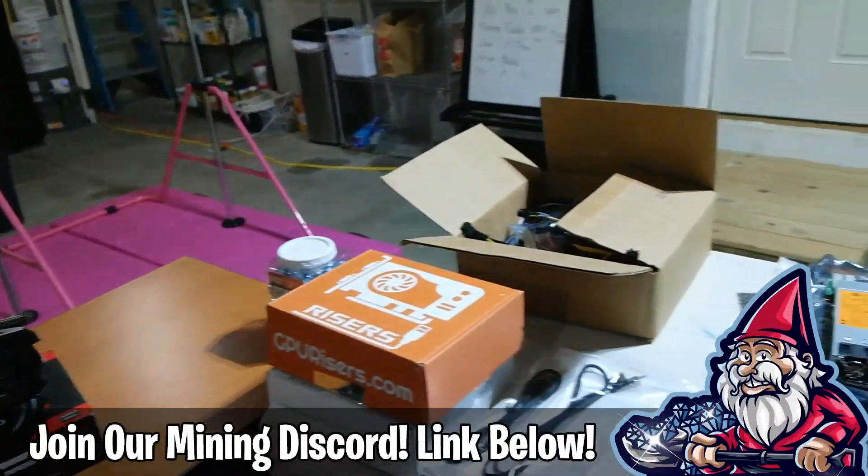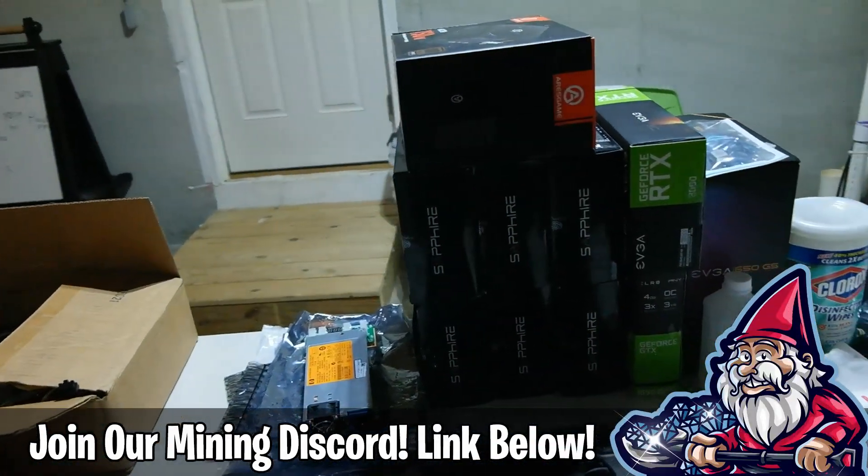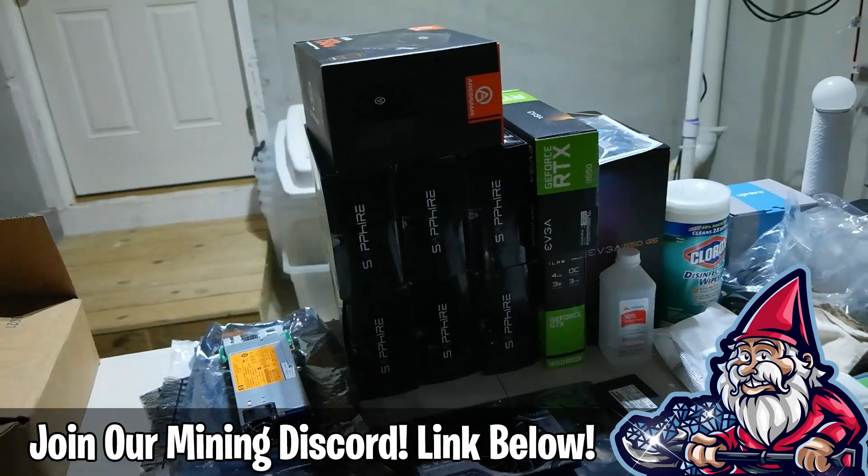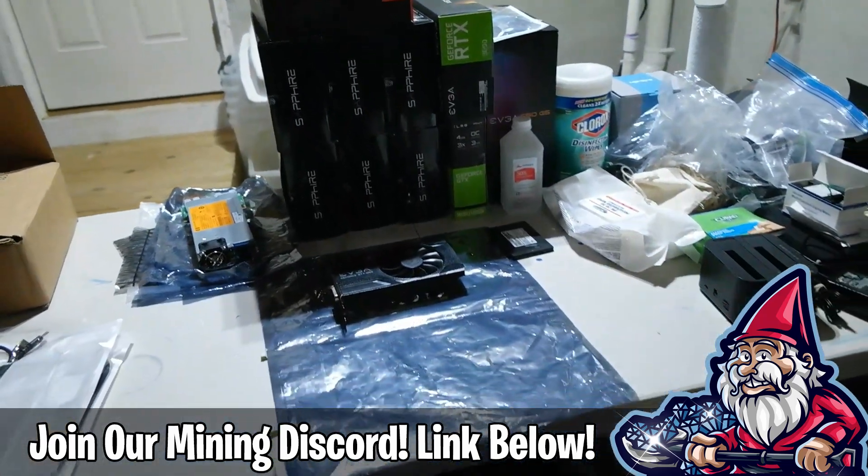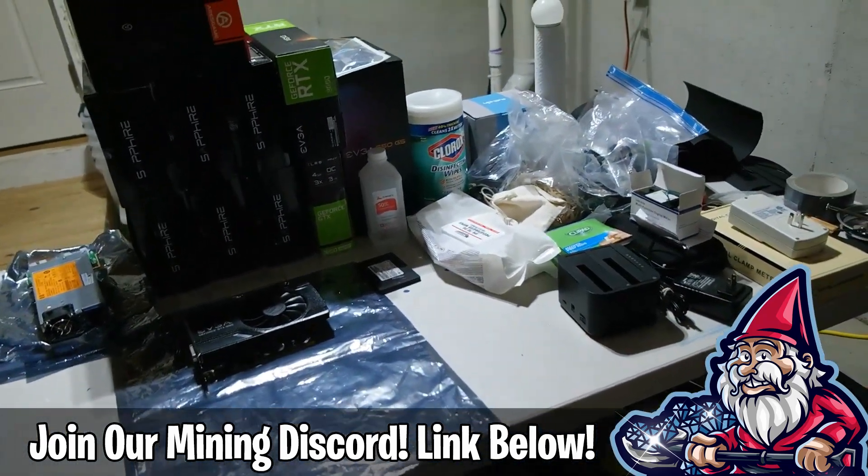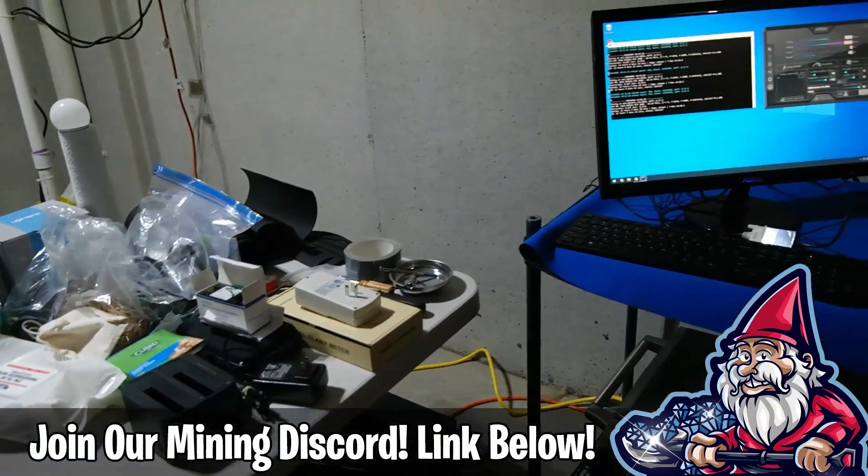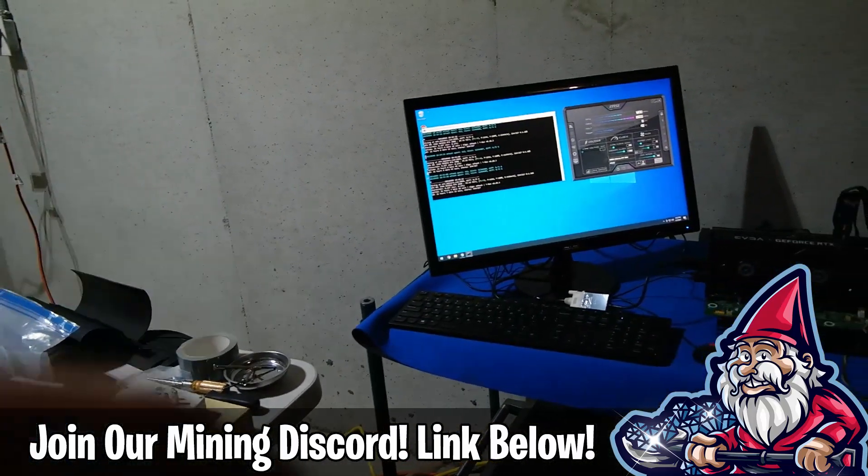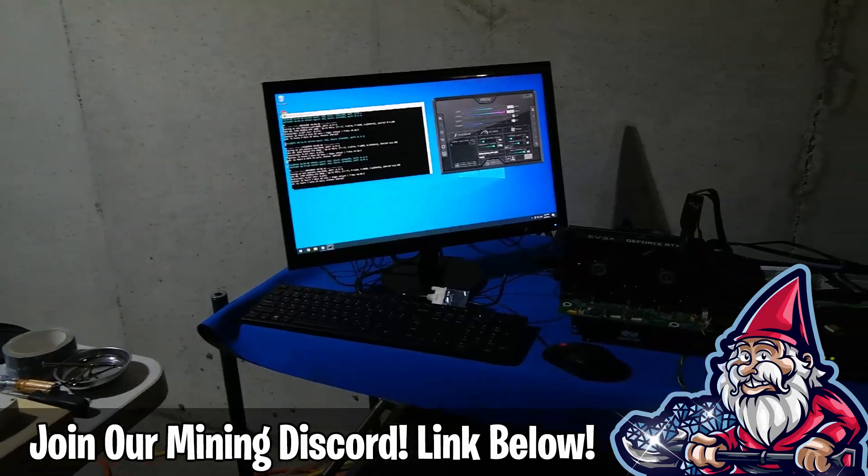On another note guys, want to remind you we do have a Hobbyist Miner Discord channel. It has been growing phenomenally, very quickly, a lot of very knowledgeable individuals in that channel. Please check out the link directly down below for the Hobbyist Miner Discord channel.